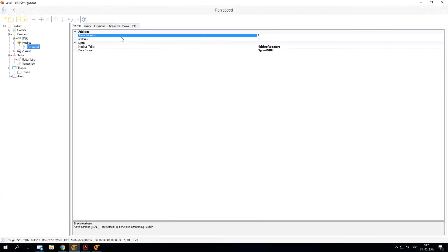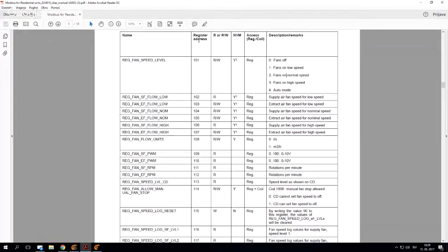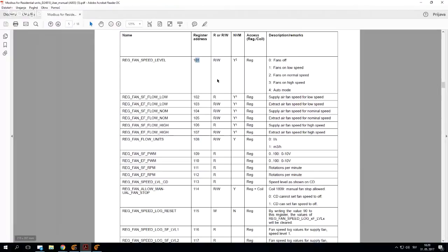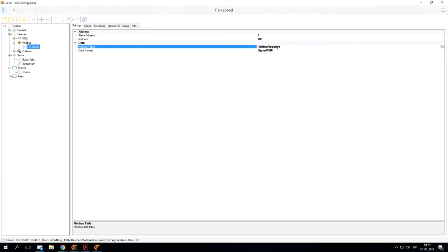The Modbus will send the correct values to each device. I need to enter my address of this fan speed. As you can see here under registers, their address is 101. So I must link this correctly and say this is 101. Since this is a read and write value, we're going to use our holding registers, which is already selected.